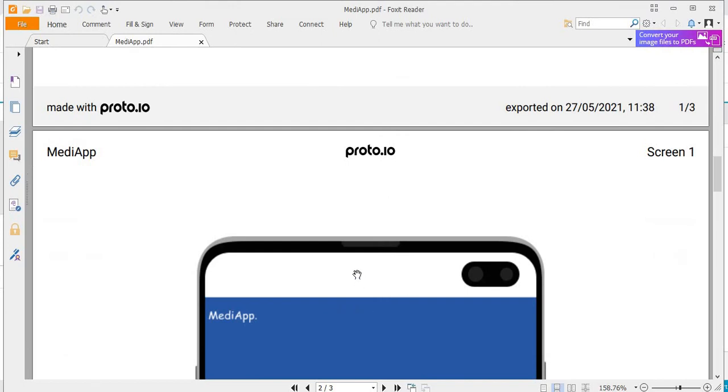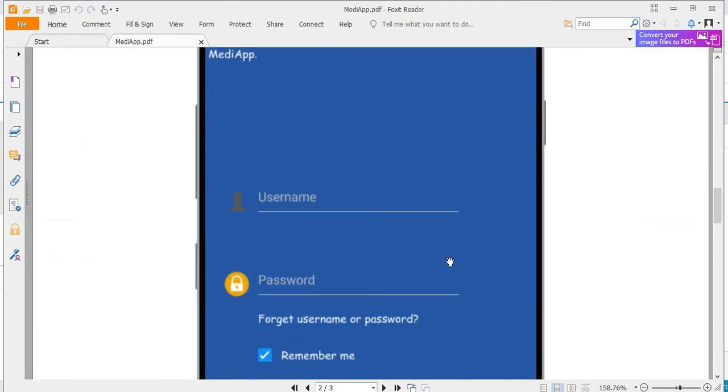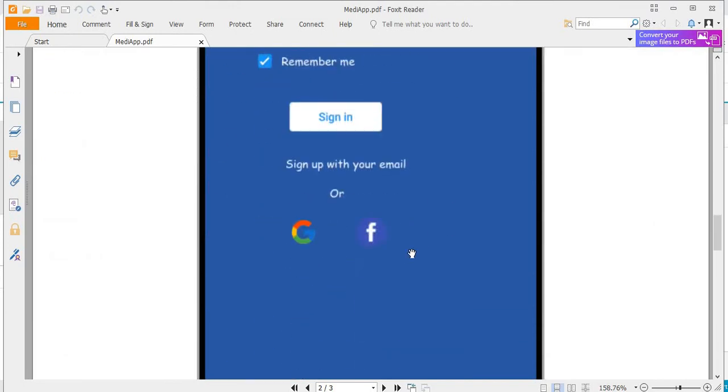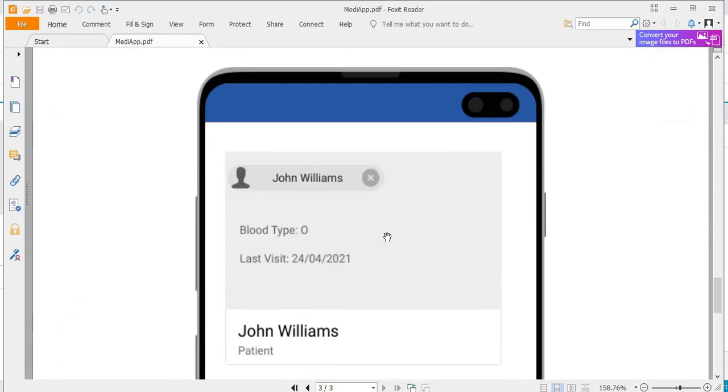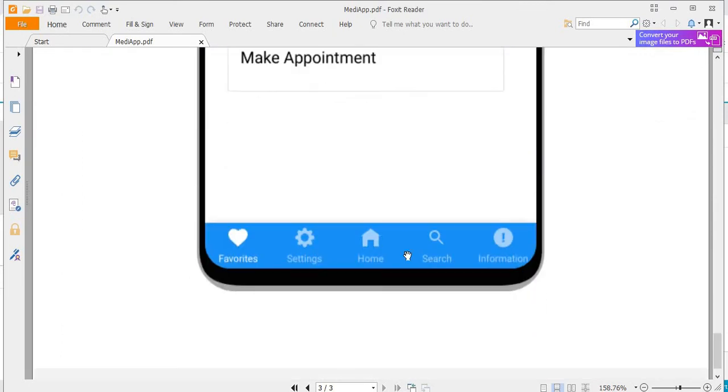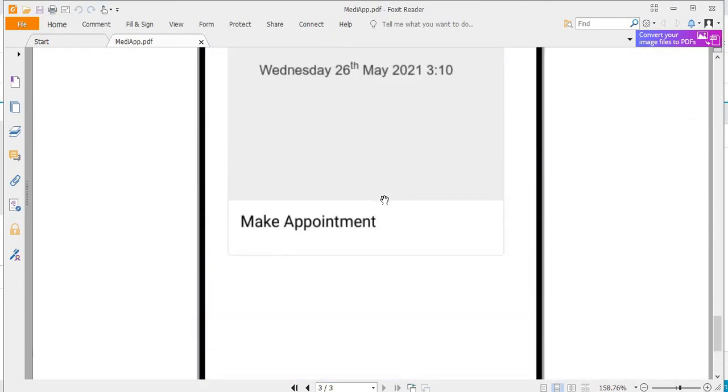And then it will proceed to show you the screens. So again, this is very useful if you just need to submit what the UI will look like.